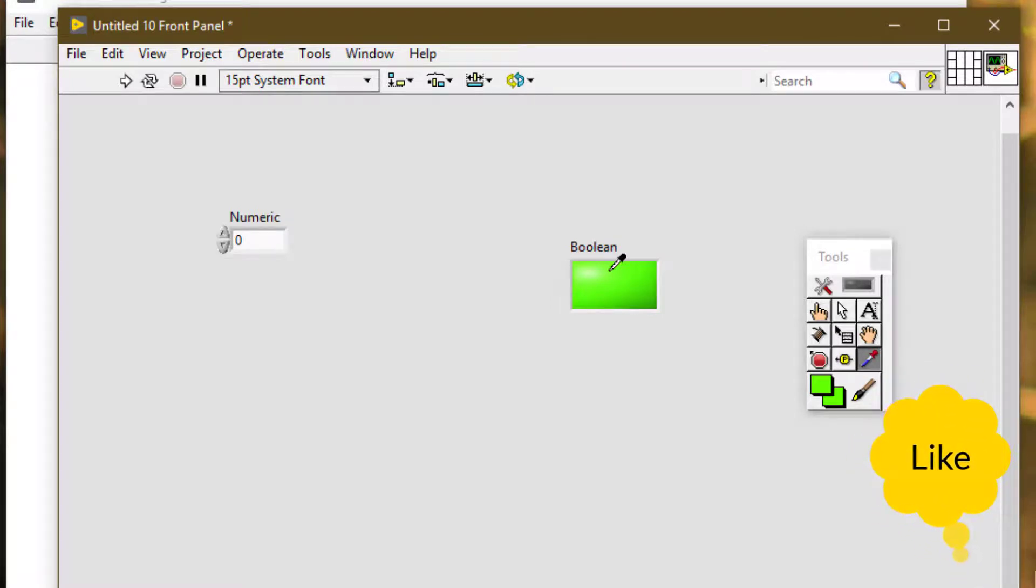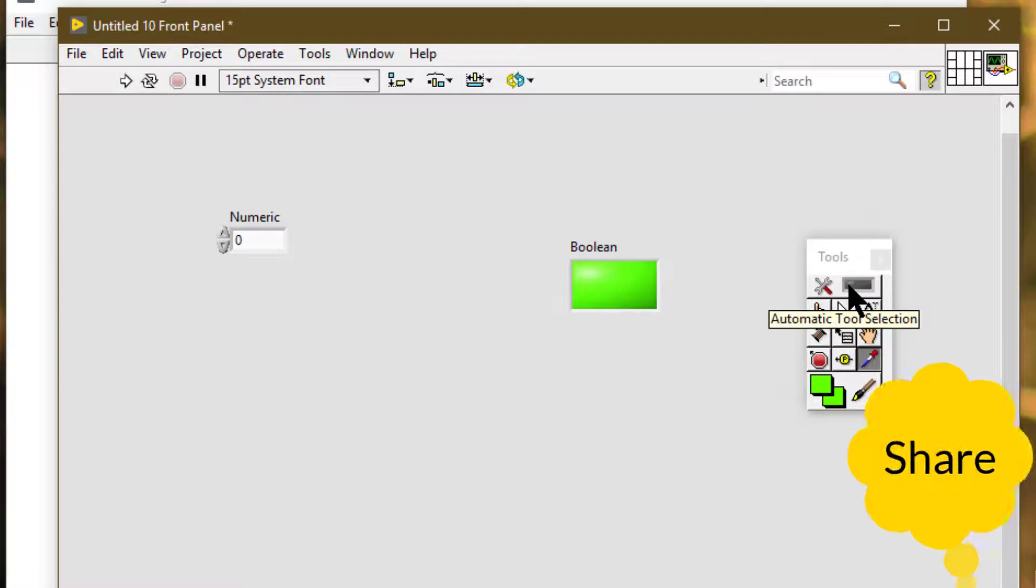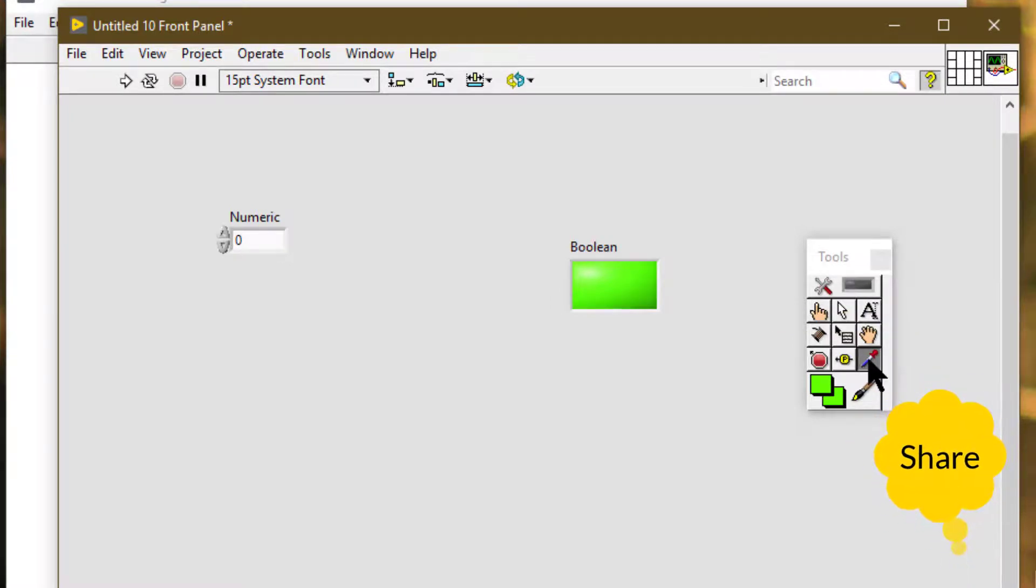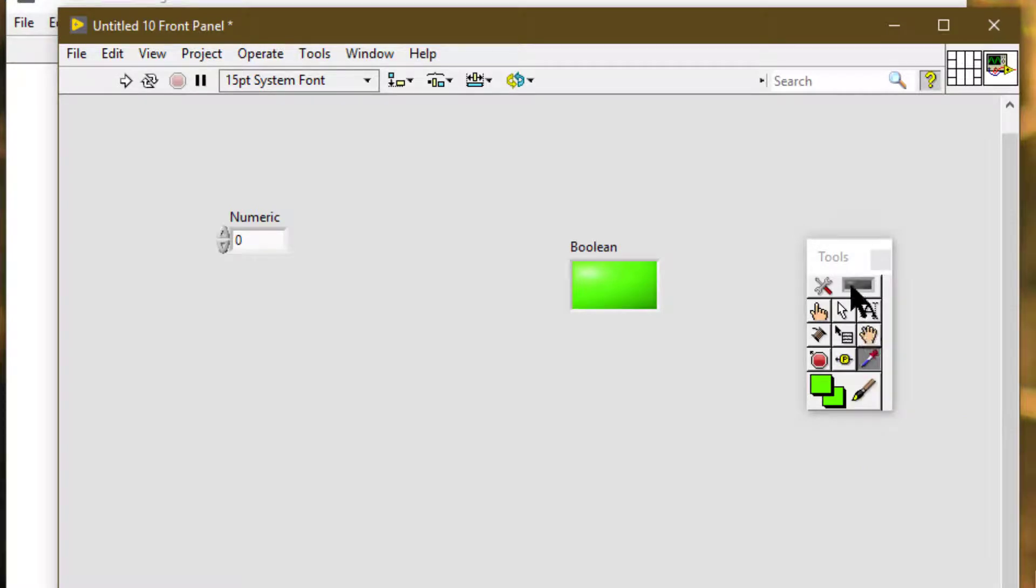If automatic tool selection was enabled, when we select the get color tool from the tools palette, automatic tool selection is disabled.